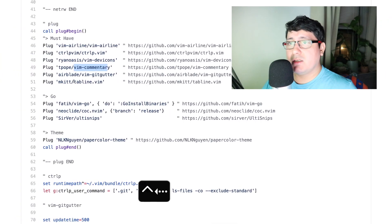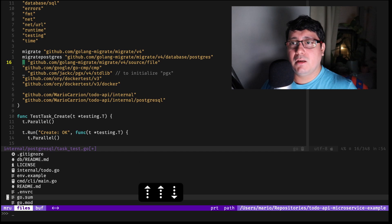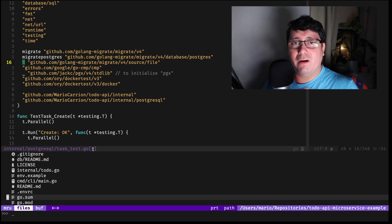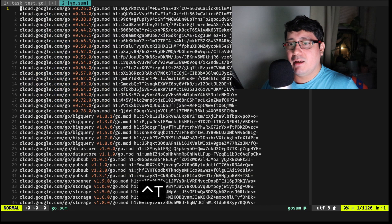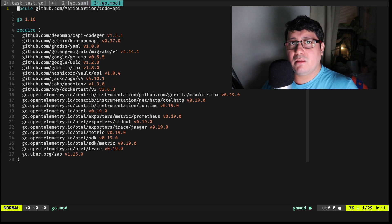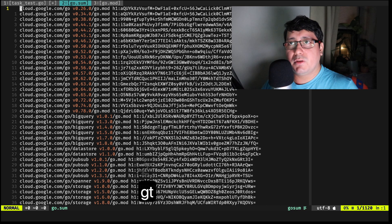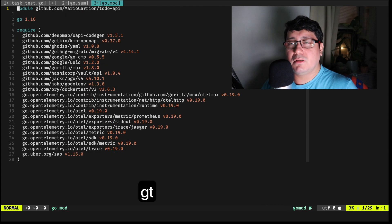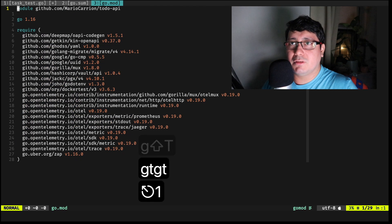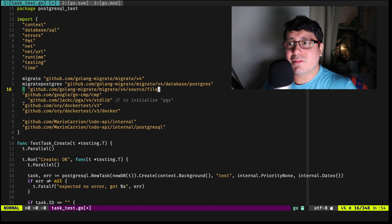There's also tabline. You'll notice a plus sign indicating the file was modified — that comes from this plugin. It also allows you to navigate between different tabs: for example, you can do '2gt' to jump to tab two, or 'gt' to jump to the next one and rotate between tabs.